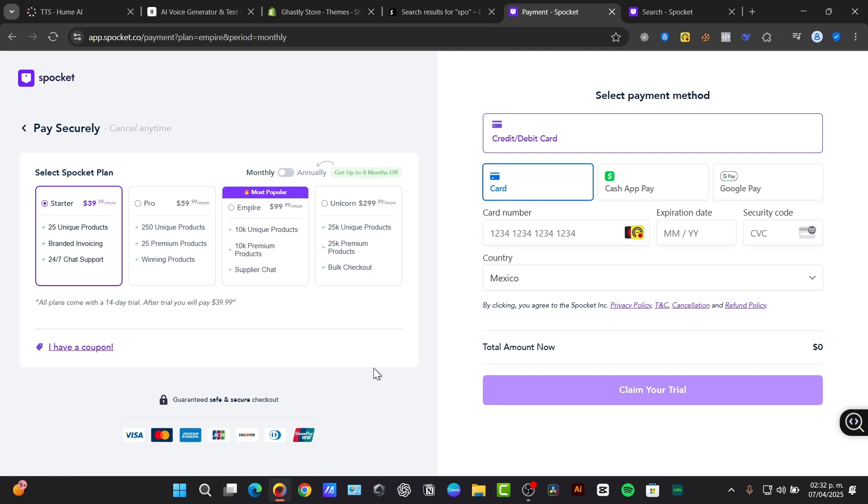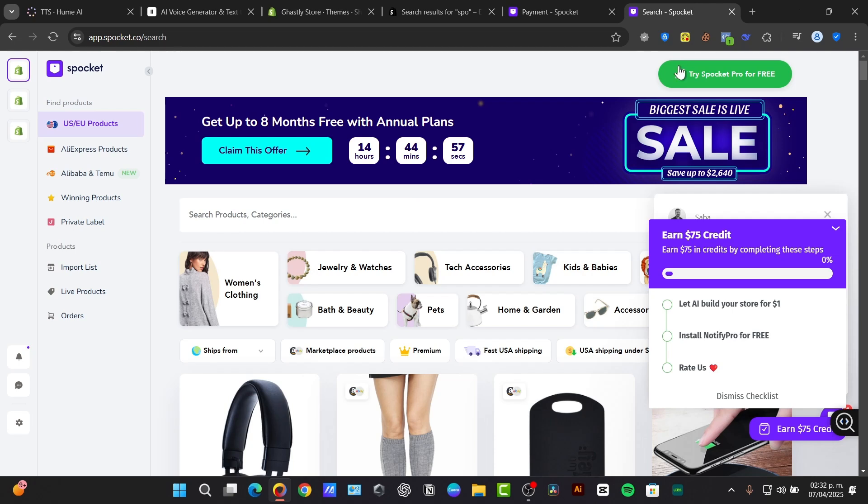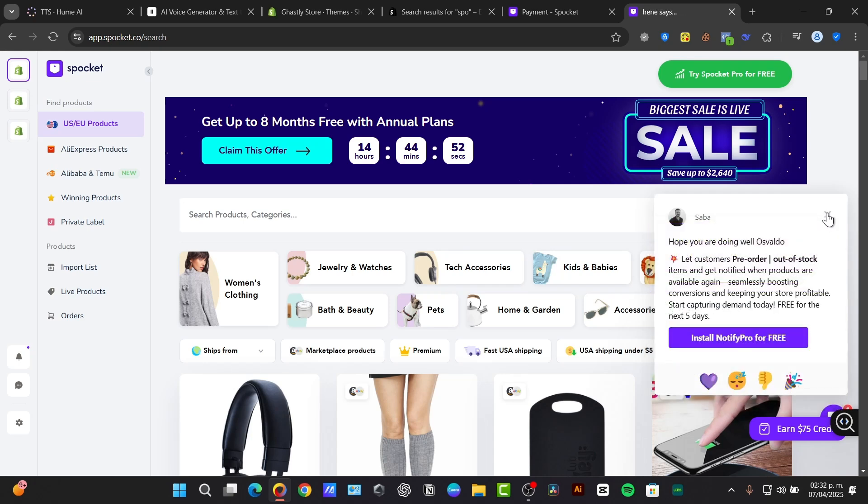Now to find products here in Spocket, what I need to do is use filters to narrow down my search by category, price, location, and shipping time.